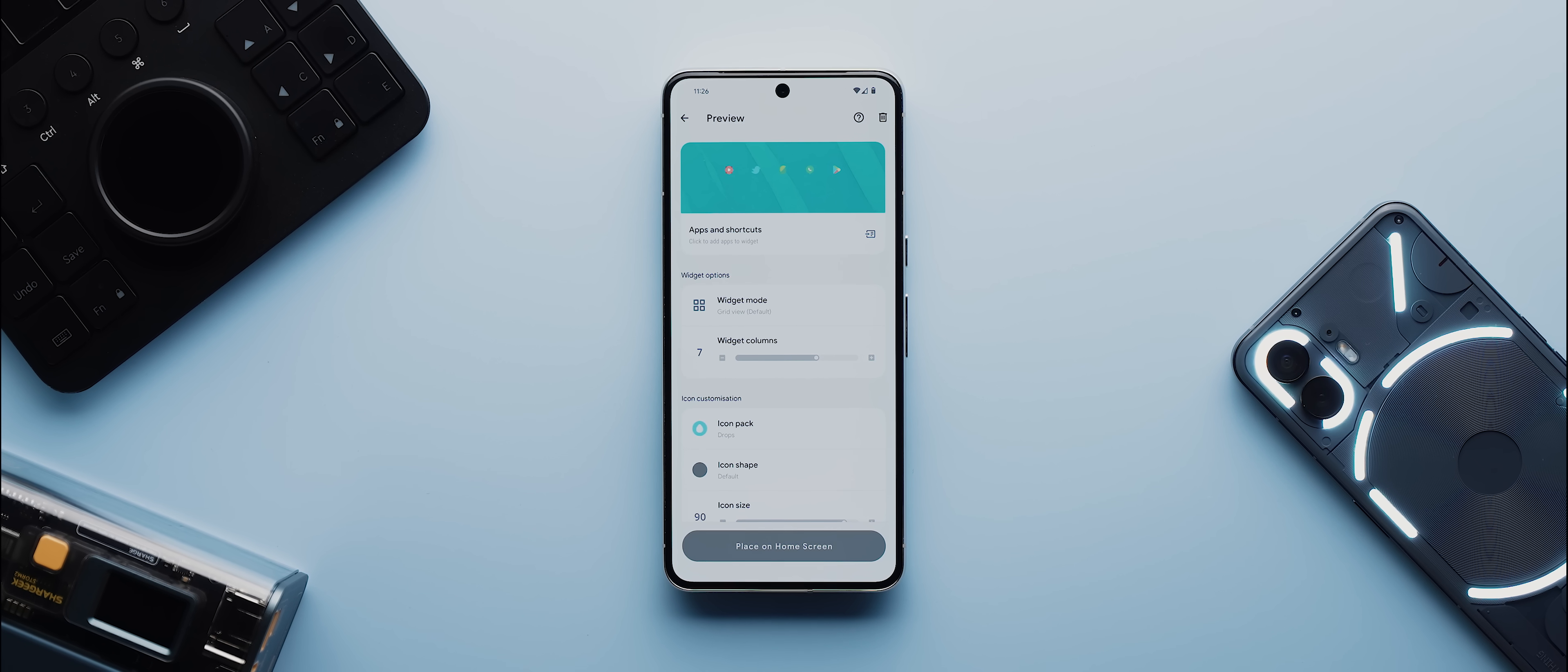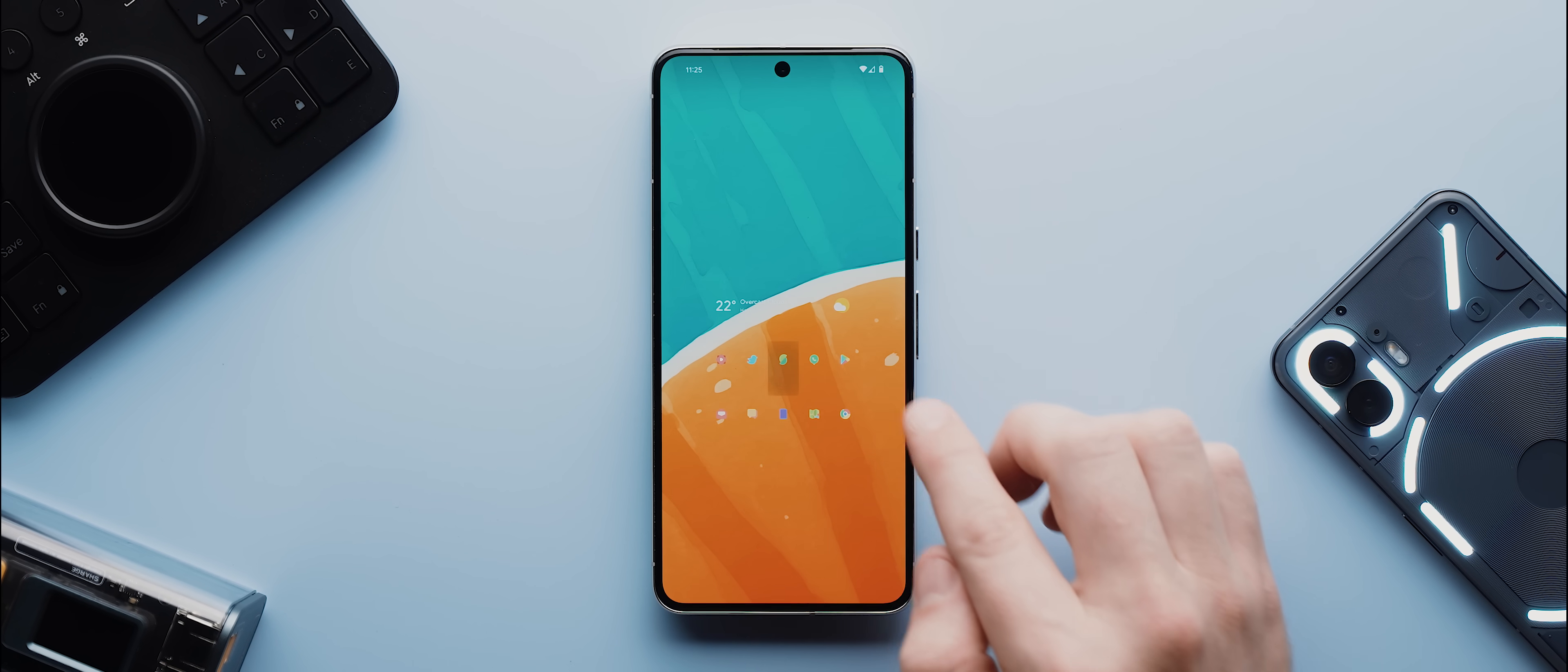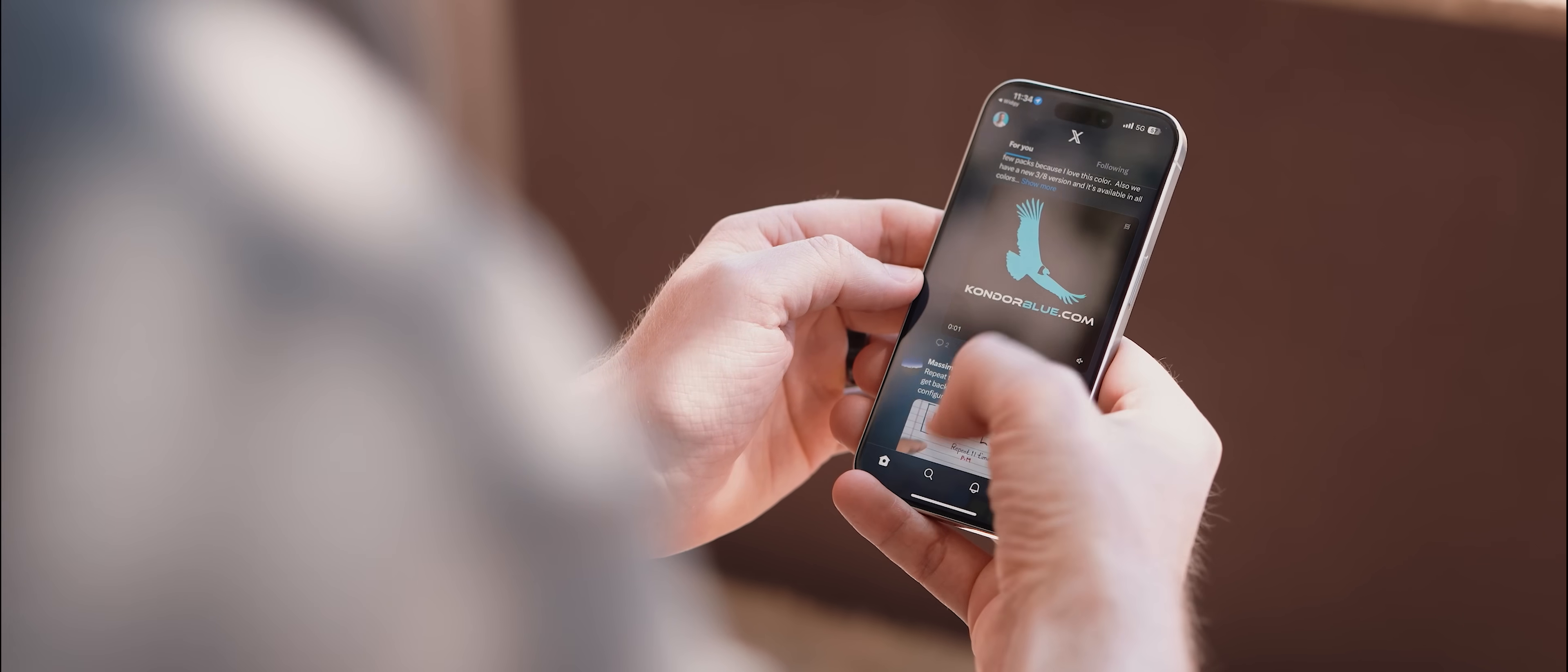On Android however I can use an application called KWGT or another one called app bar to create an entire widget with custom app icons positioned in essentially any configuration I like, and tapping on those custom icons will launch any app of my choosing directly.